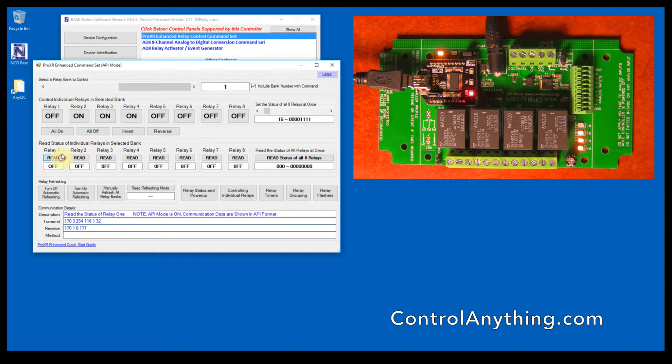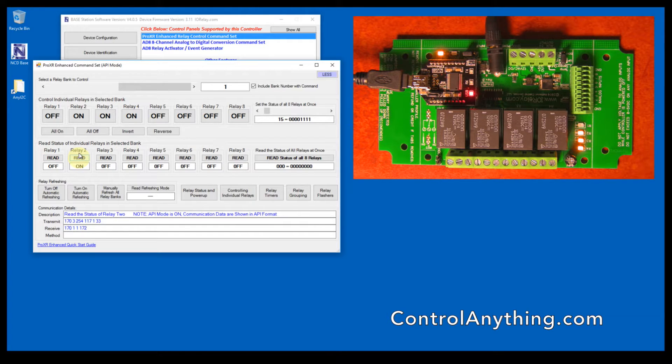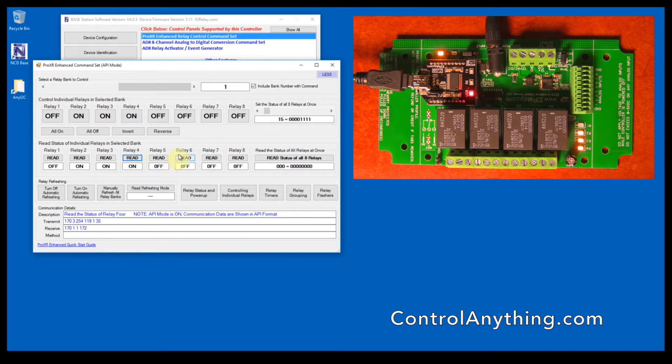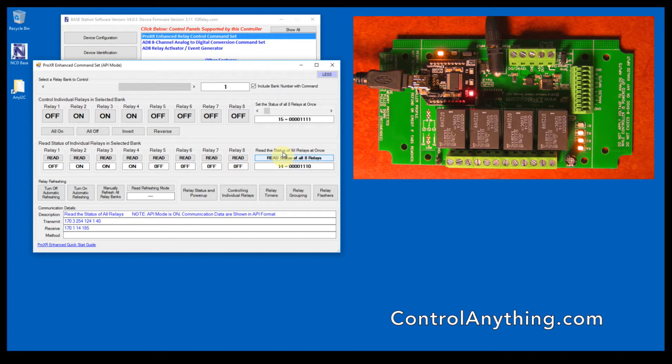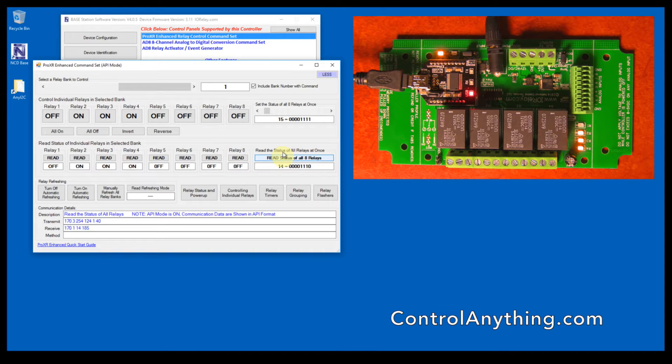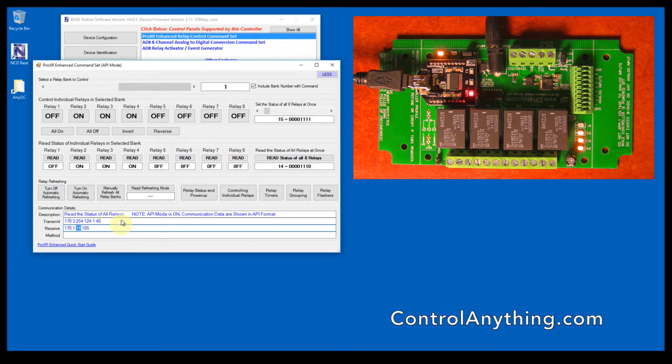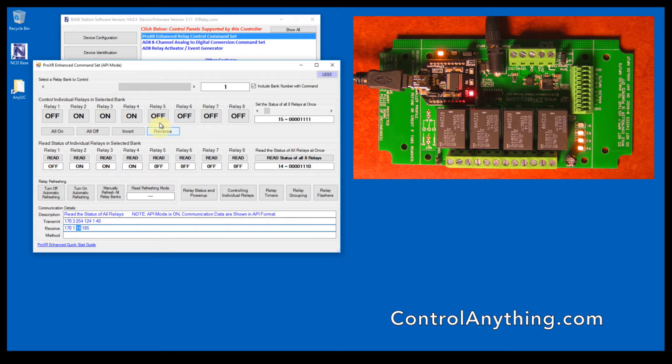To read the first relay, it's 254-116-1, 254-117-1, 254-118-1, and 254-119-1. Similarly, you can read all the relays simultaneously by sending 254-124-1, and then the controller will report back. In this case, 14 indicates the second, third, and fourth relays are on.